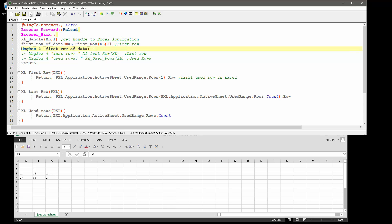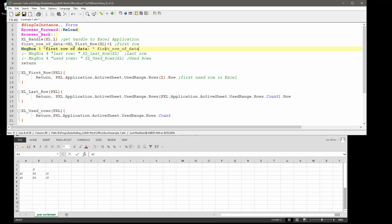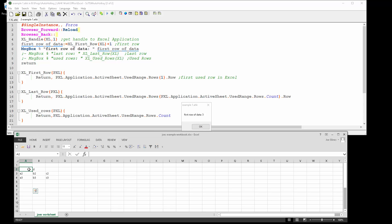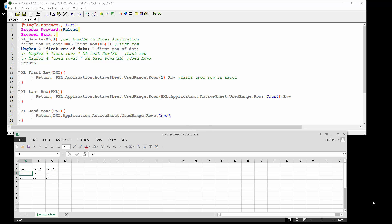And so now let me copy that, put that here. So it's telling me the first row of data, right? This would have been my header row is in row three, right?